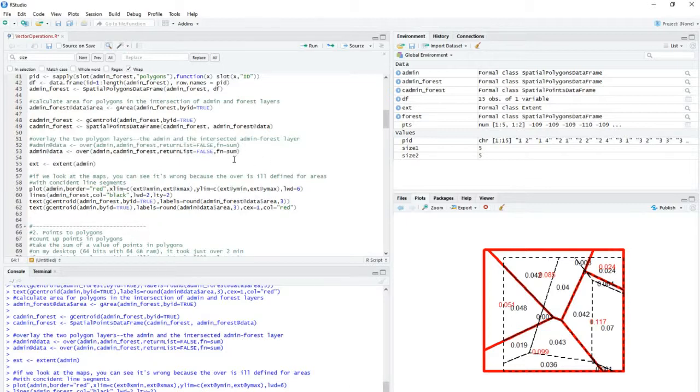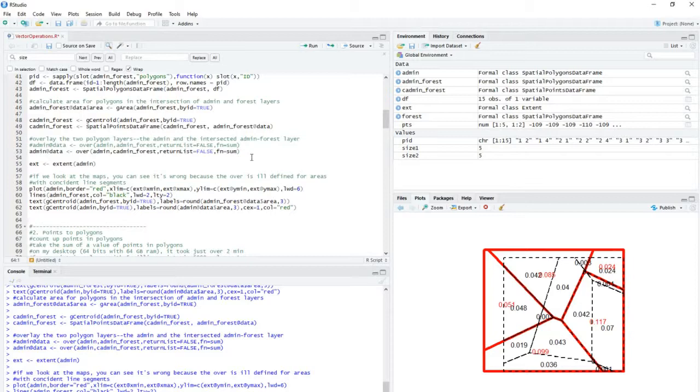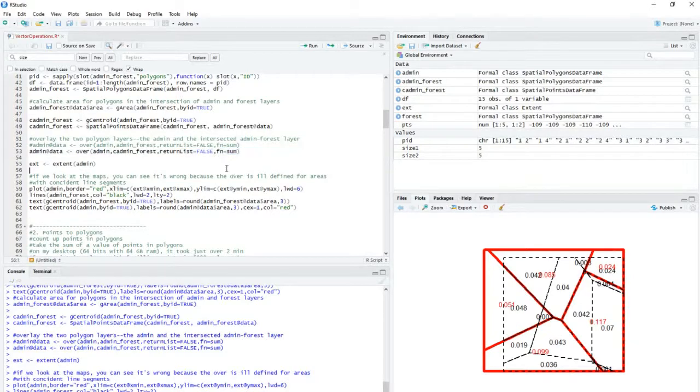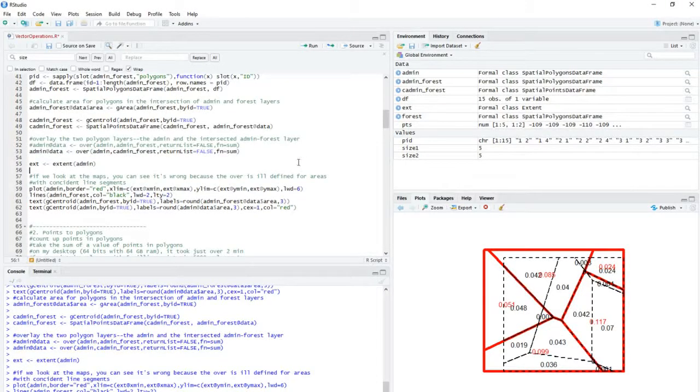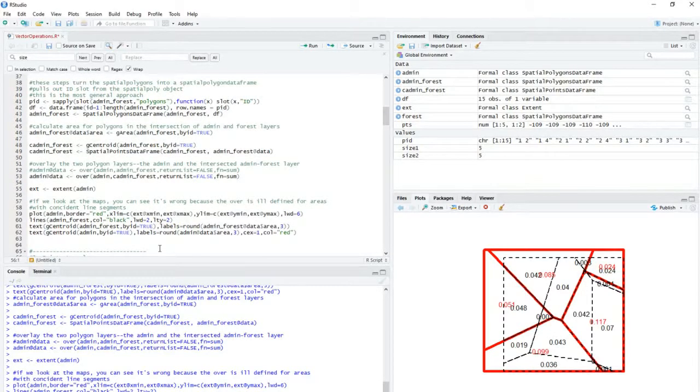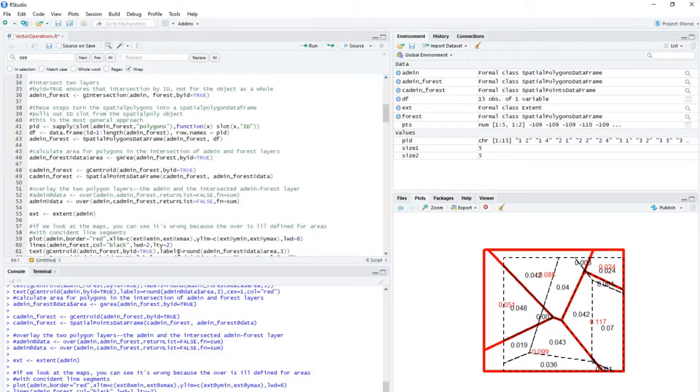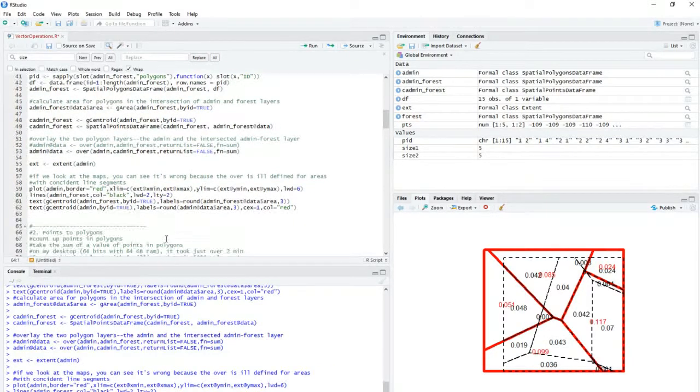Instead of taking the sum, we can take maximum values, we can take mean values. We can change this argument to other functions, including customized functions. There's some other things that we can change here, but that's basically the long and the short of it. You have a rundown on how you can do these spatial overlays of two polygon layers.